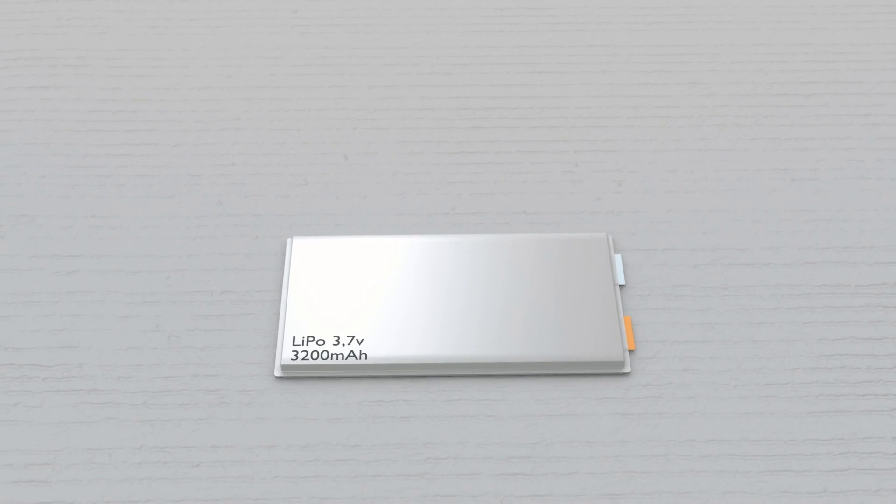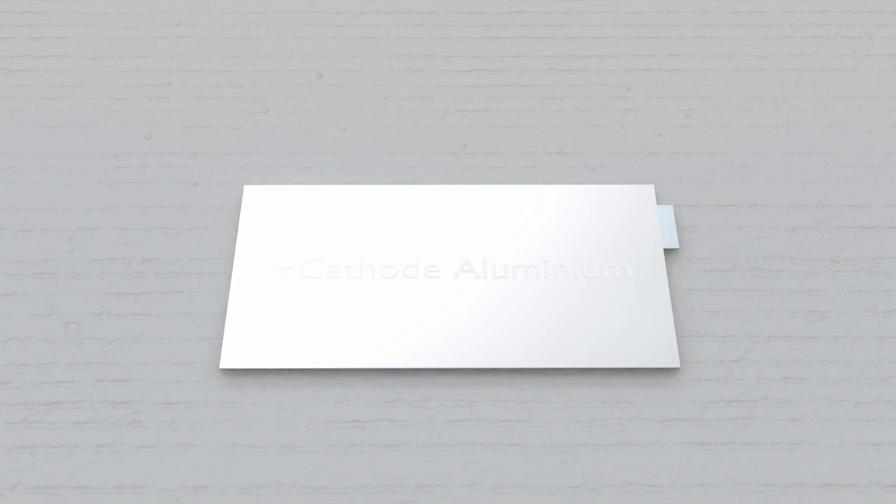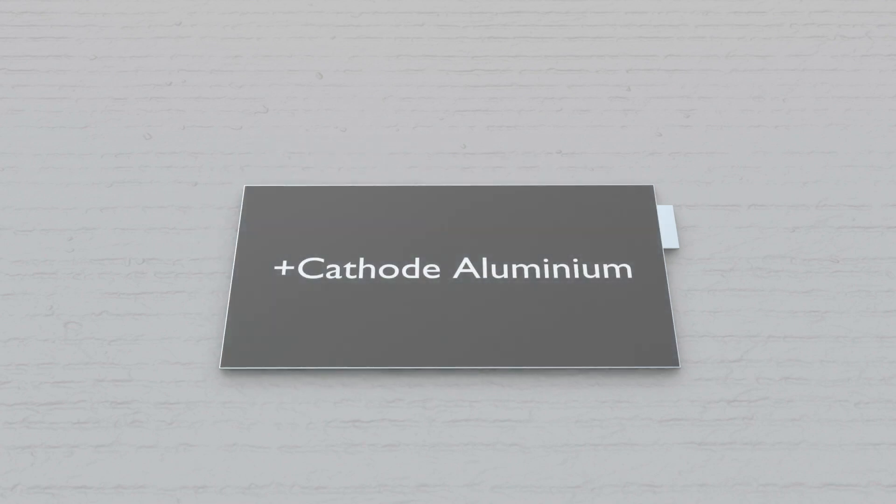Inside the cell we will find stacked layers of thin metal sheets. One sheet is of aluminum that is the positive cathode layer. It has a very thin layer of a lithium slurry, you could call it, coated to it.